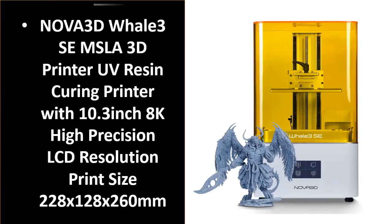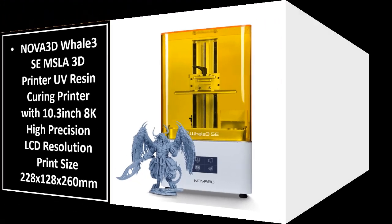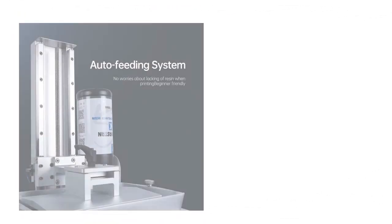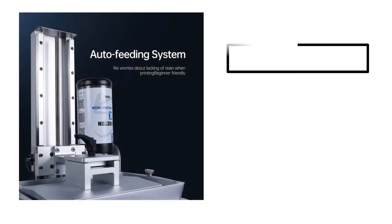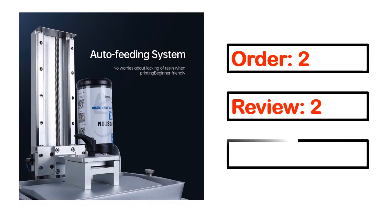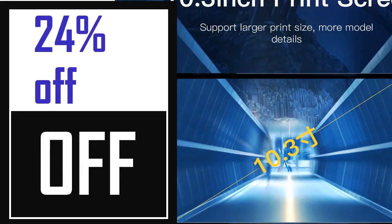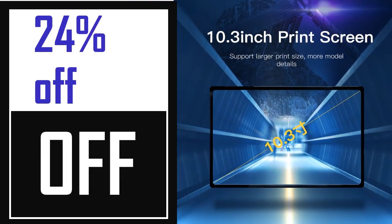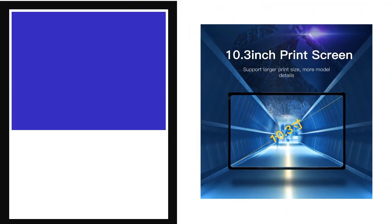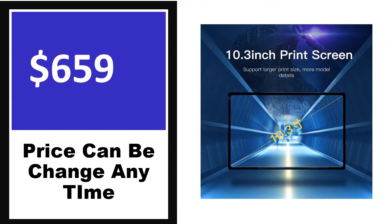Number 5. It's a better quality product in this list. This product full details: Order, Review, Rating, Percent Off, Price. Price can be changed anytime.